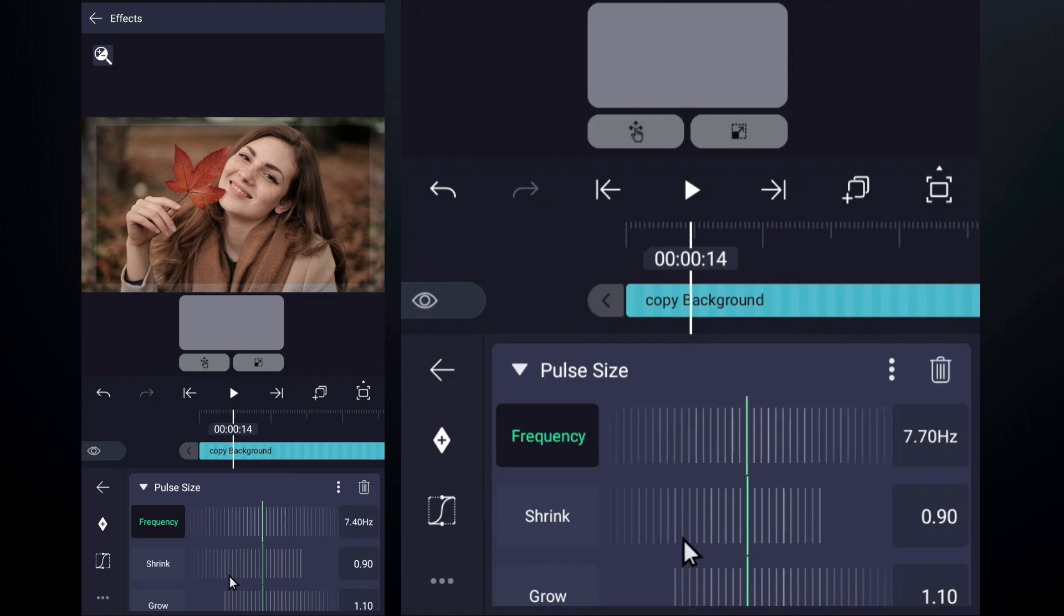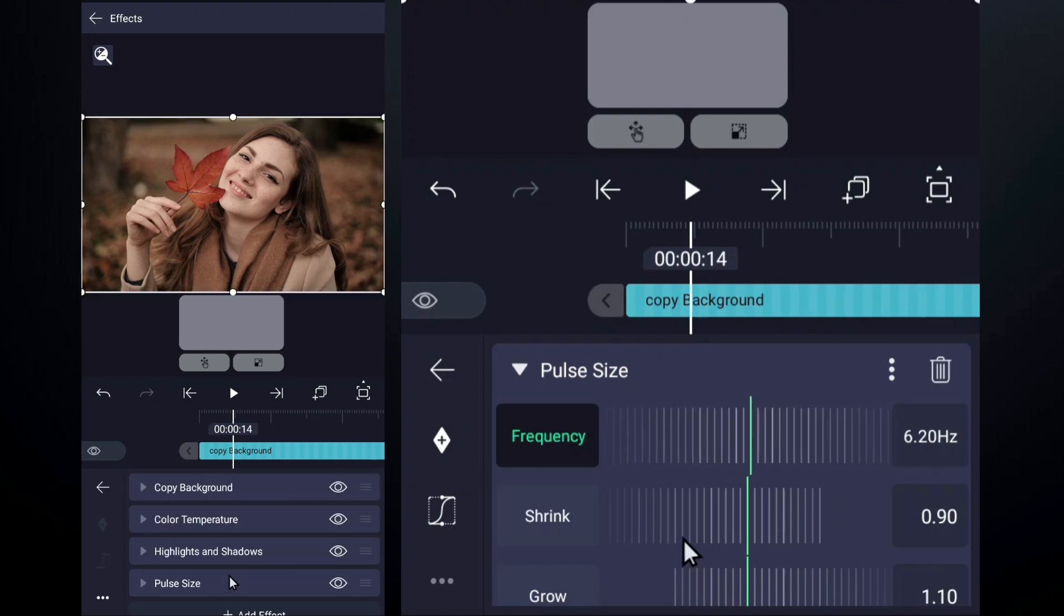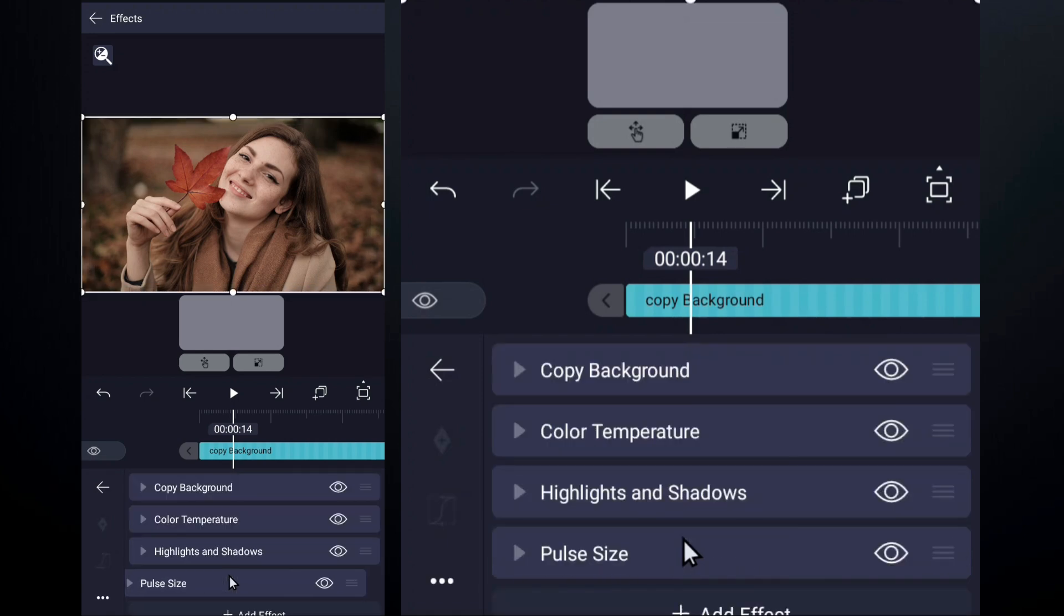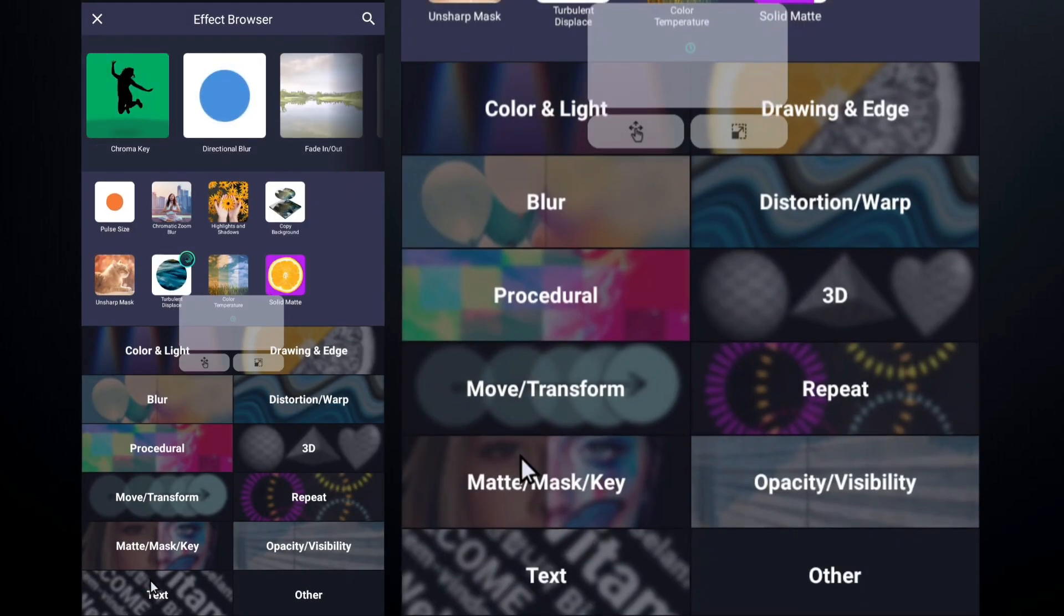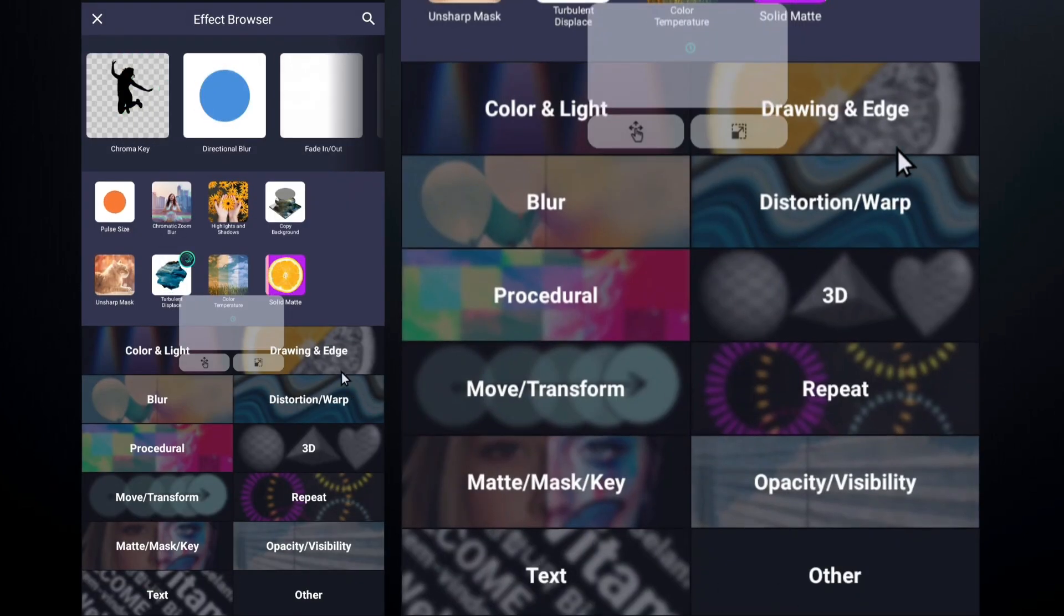The copy background effect is a versatile tool that can elevate your Alight Motion projects. So get creative, experiment, and have fun!